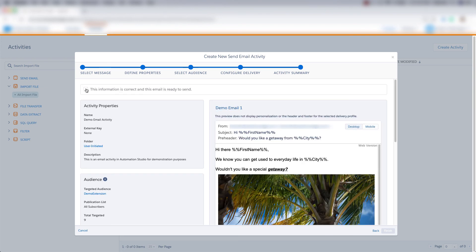And when we're done, we click this checkbox to confirm that this information is correct and this email is ready to send. And then we'll click finish. And that's how you create an email activity in Automation Studio.